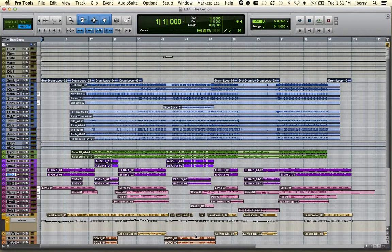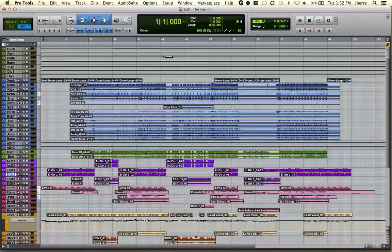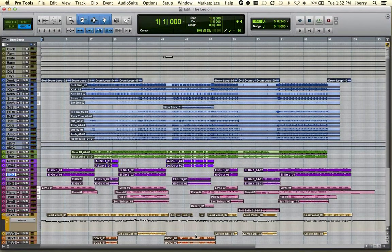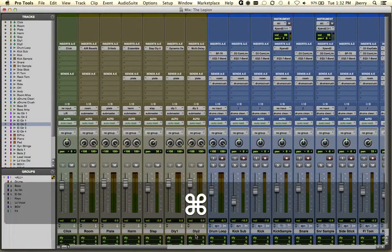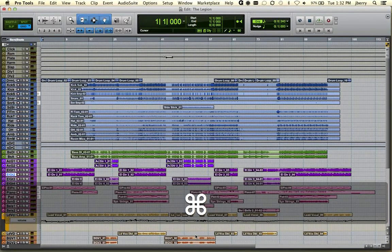Here we can see we're looking at a Pro Tools session. We're looking at the actual edit window of our Pro Tools session. Command equals will take us back and forth between our edit and our mix window.